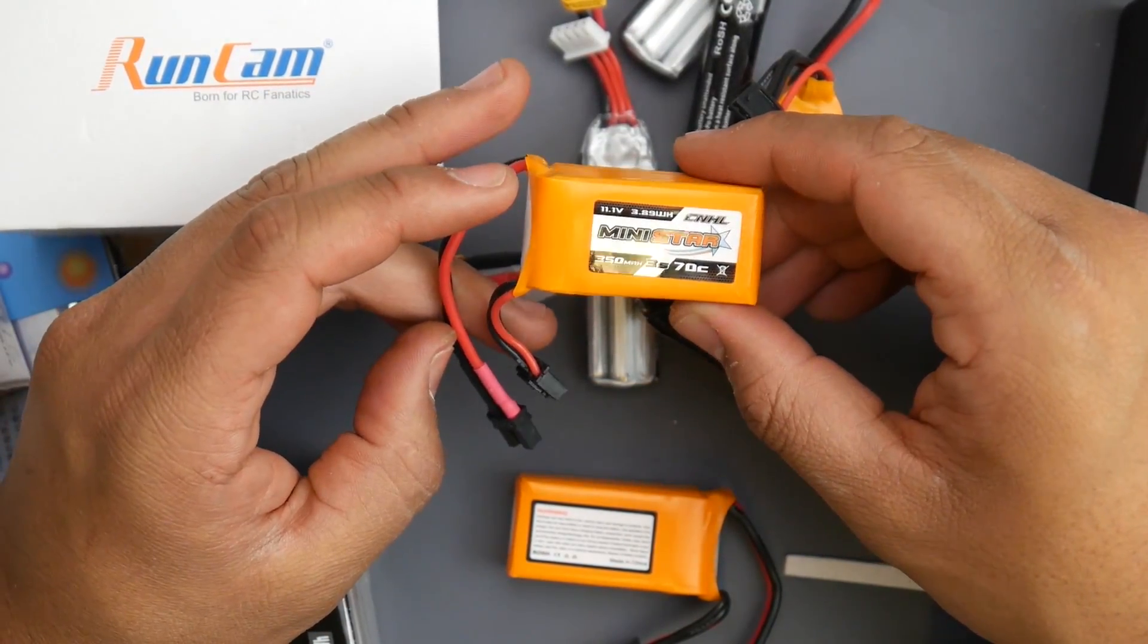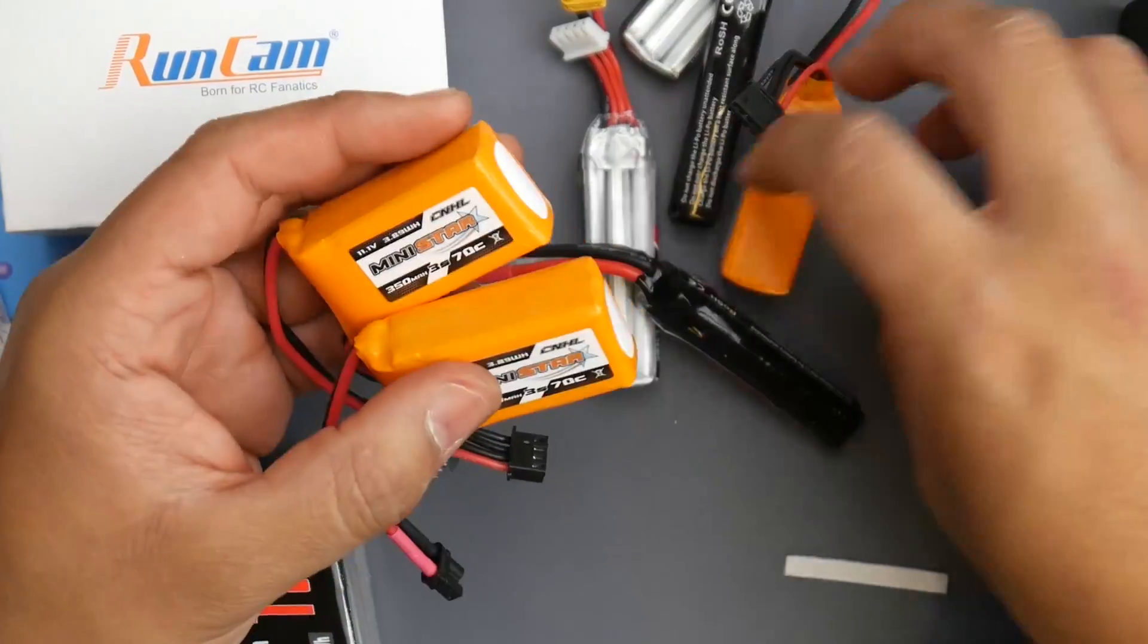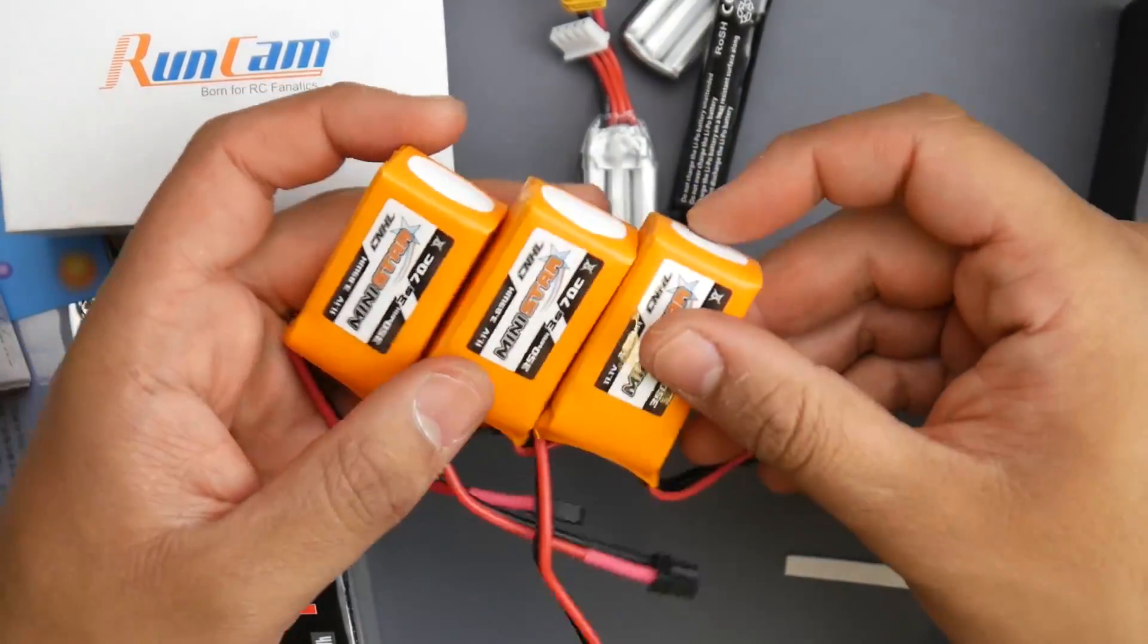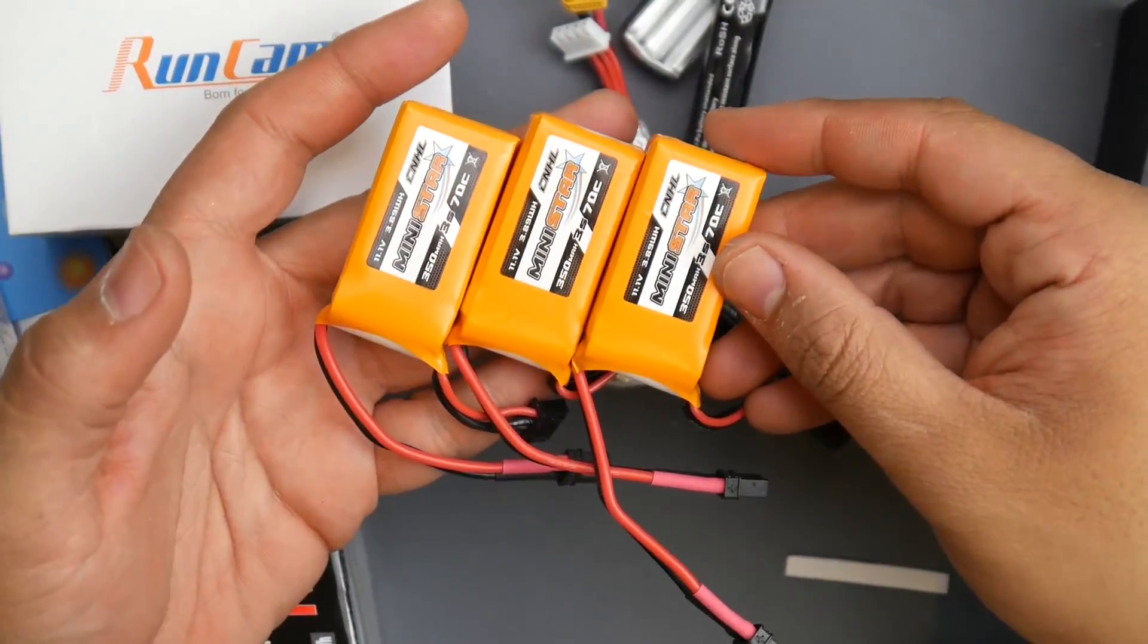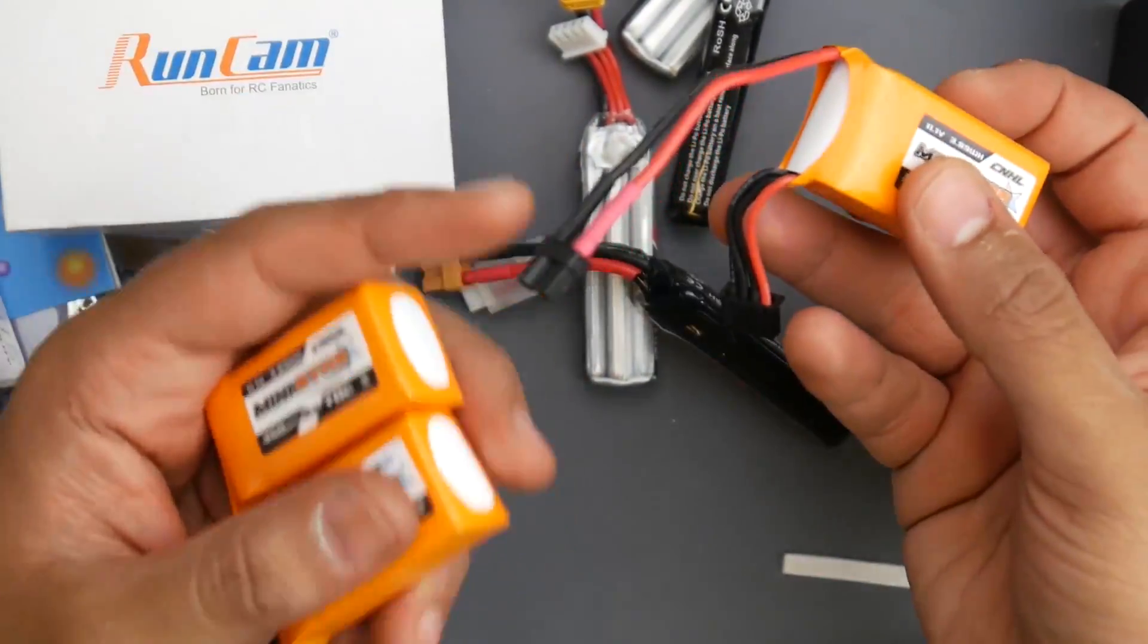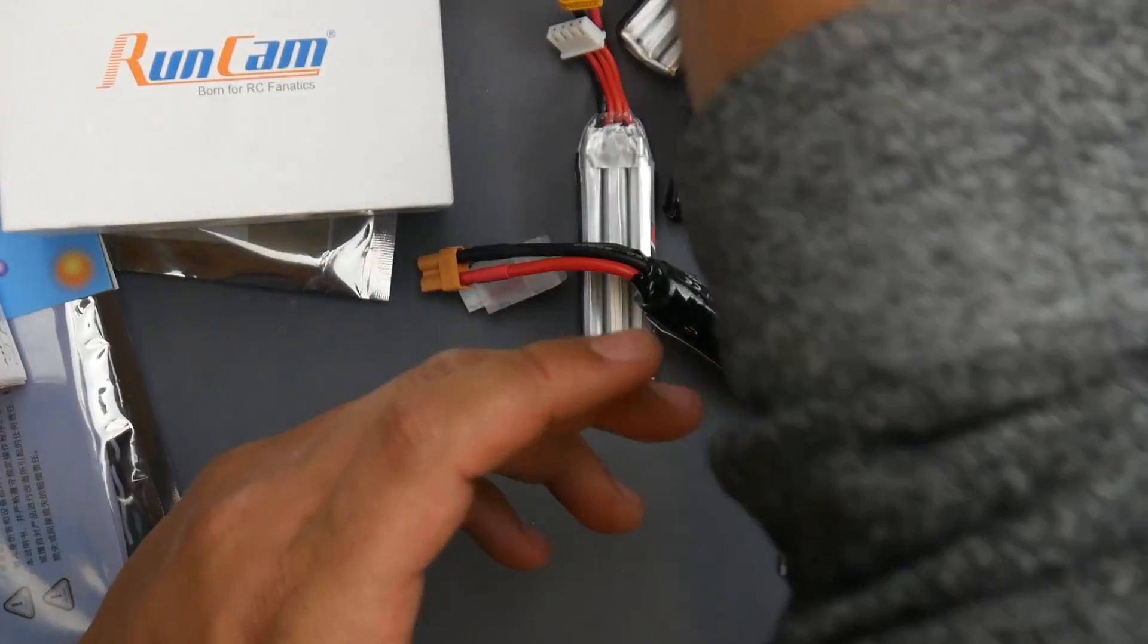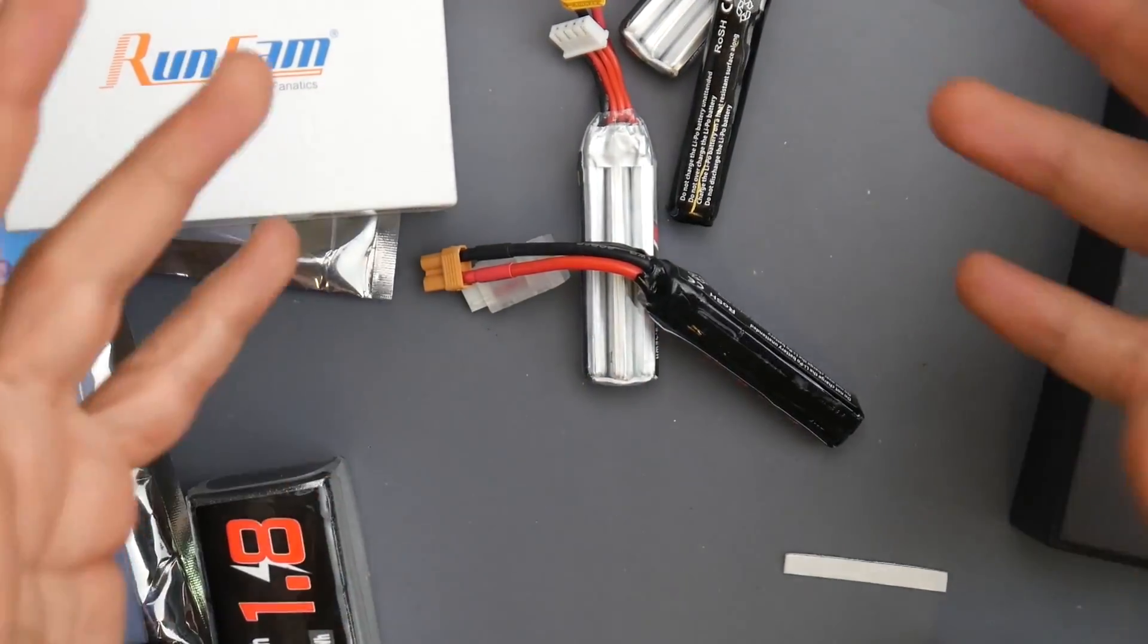I decided to pick up some batteries. This is a 3S 350 milliamp from China Hobby Line. I think these were on a combo for a really good price with XT30 connector.